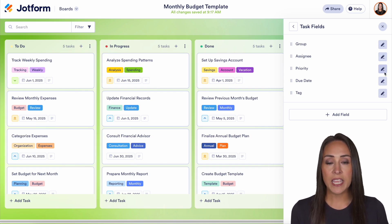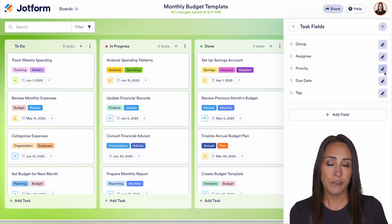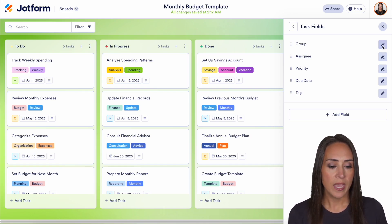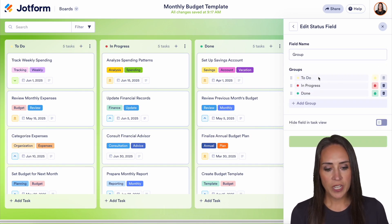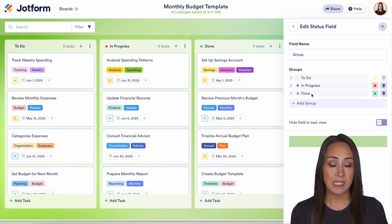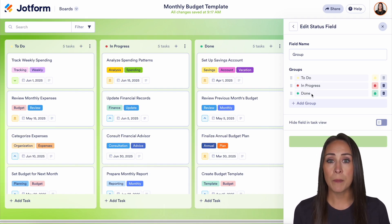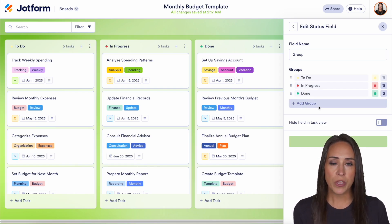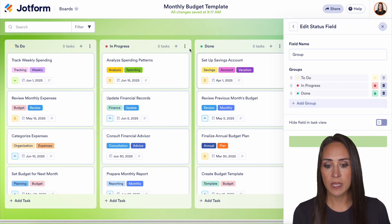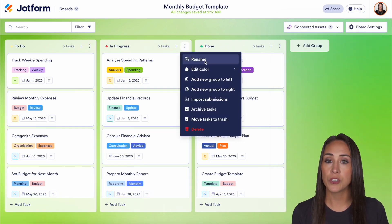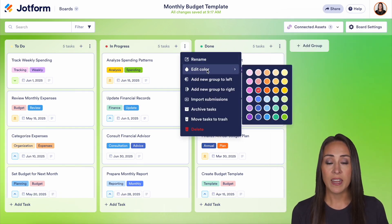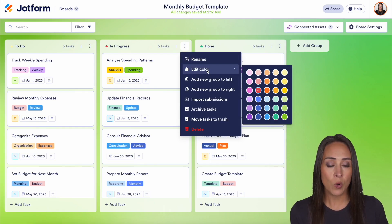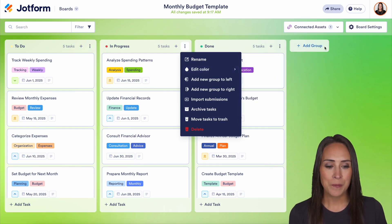From here we can click into each one of these and change them to fit what we need. So for example, if I choose group, I can change these from to do, in progress, and done to something else. I can even add in additional groups. Now another way that we can do this is from the board itself — I can click on these three dots and choose to rename as well.